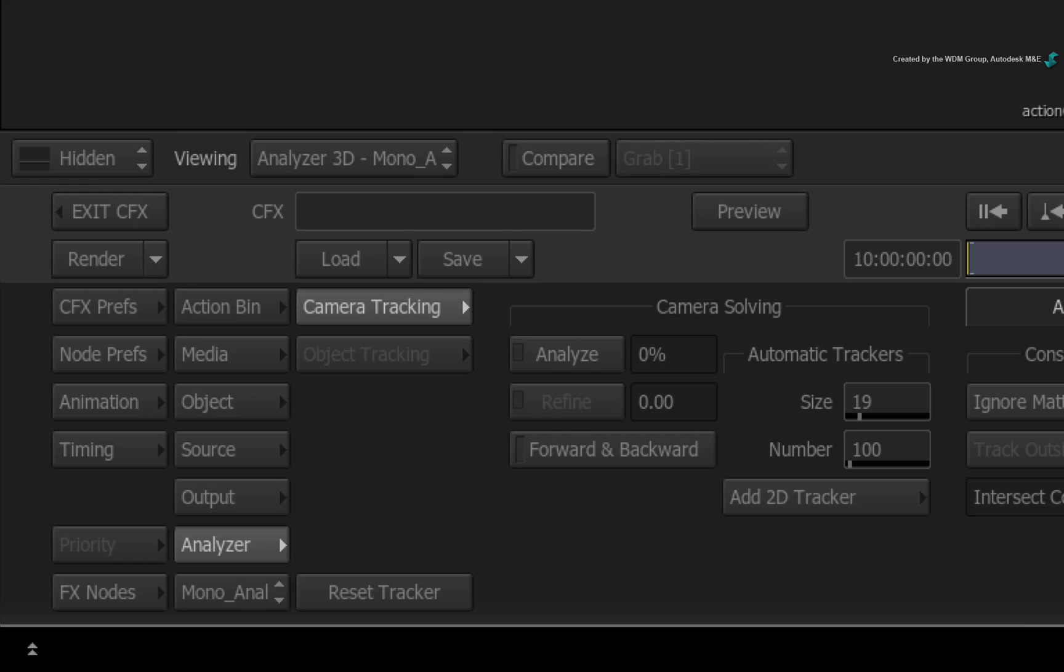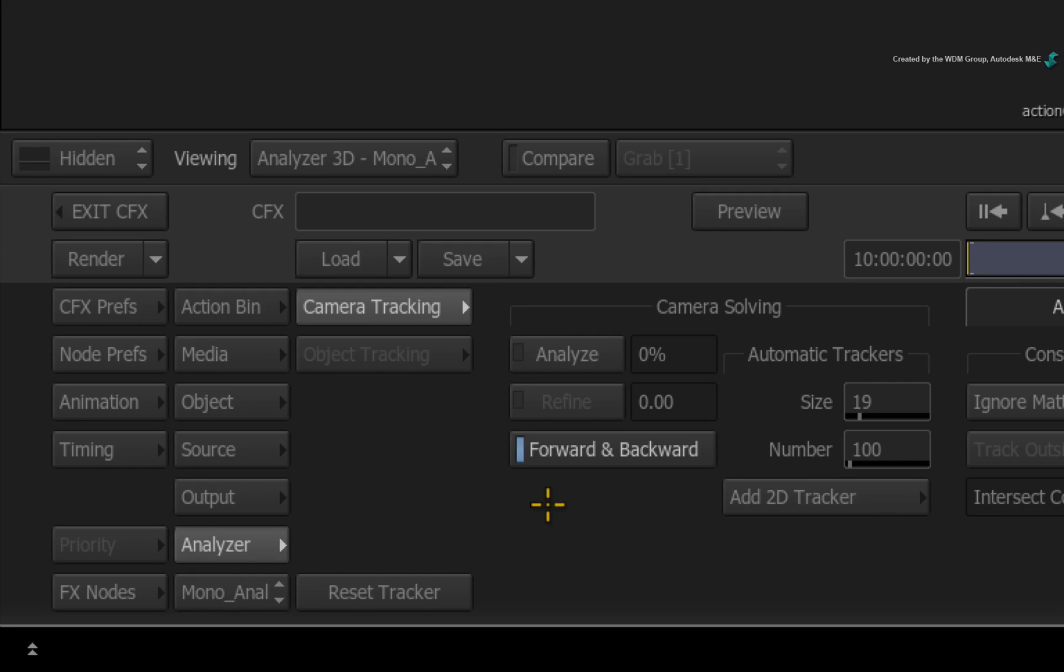Finally, I'd like to enable forward and back so that the Analyzer does a secondary scan of the movement. This should help it understand the move more clearly. With everything set up, press the Analyze button.